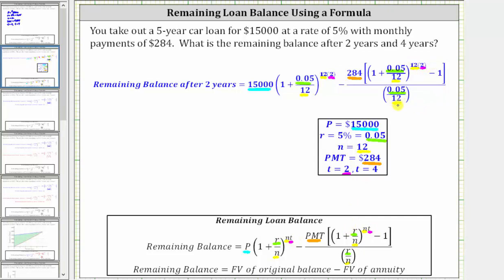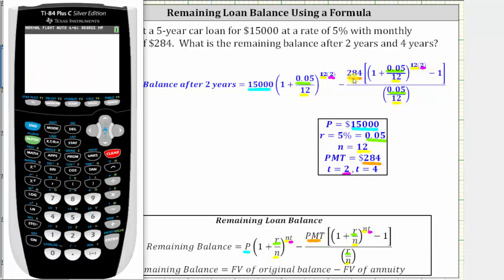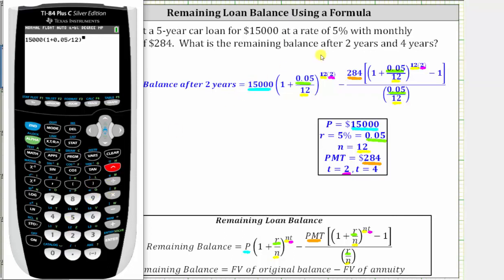Now we need to evaluate this on the calculator. To begin, we enter the first expression just as it looks: 15,000, open parenthesis, one plus 0.05 divided by 12, close parenthesis, raised to the power of 12 times two. We can enter 12 times two or just 24 — I'm going to enter 24. If you use a different calculator, you would need 12 times two in parenthesis to make sure the product is in the exponent.